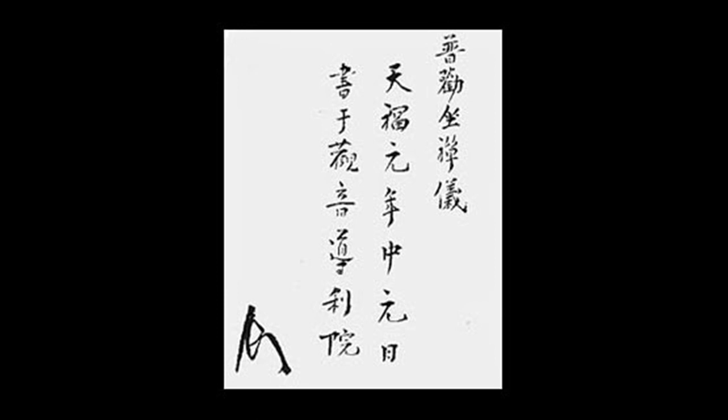Give up the operations of mind, intellect, and consciousness. Stop measuring with thoughts, ideas, and views. Have no designs on becoming a Buddha. How could that be limited to sitting or lying down?